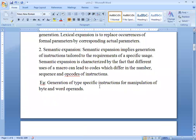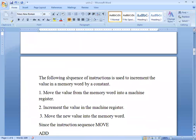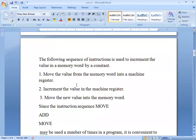For example, consider a program where we need to increment a value — generating type-specific instructions for manipulation of byte and word operands. The sequence of instructions used to increment the value in a memory word by a constant: first, we move the value from the memory word into a machine register. Second, we increment the value stored in register R1, so R1 becomes R1 plus 1. After that, we move the new value back to store it in memory again.